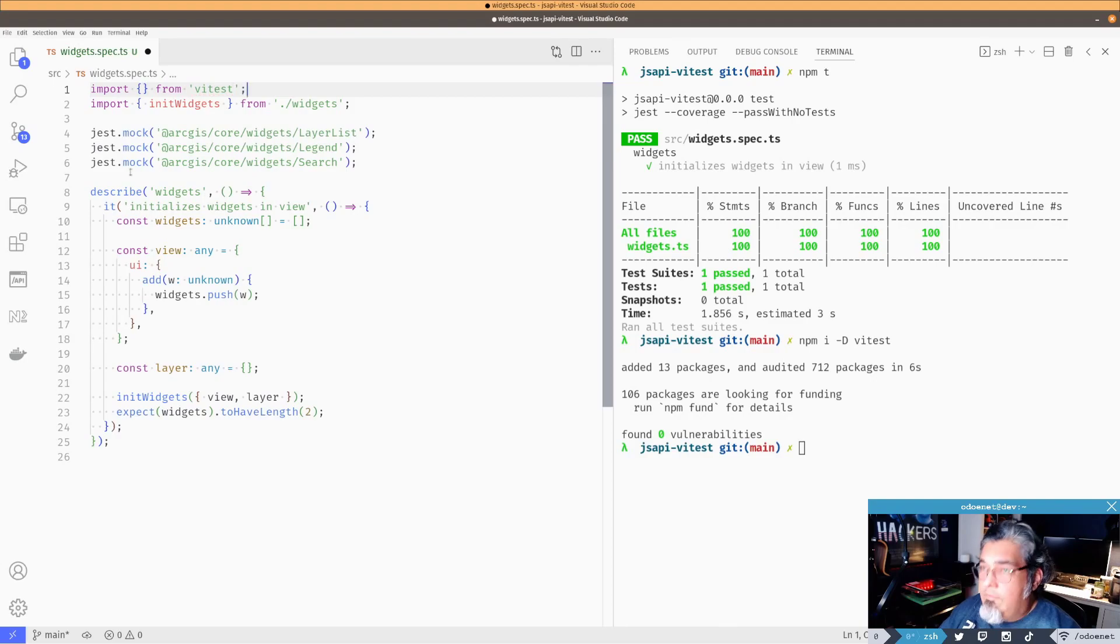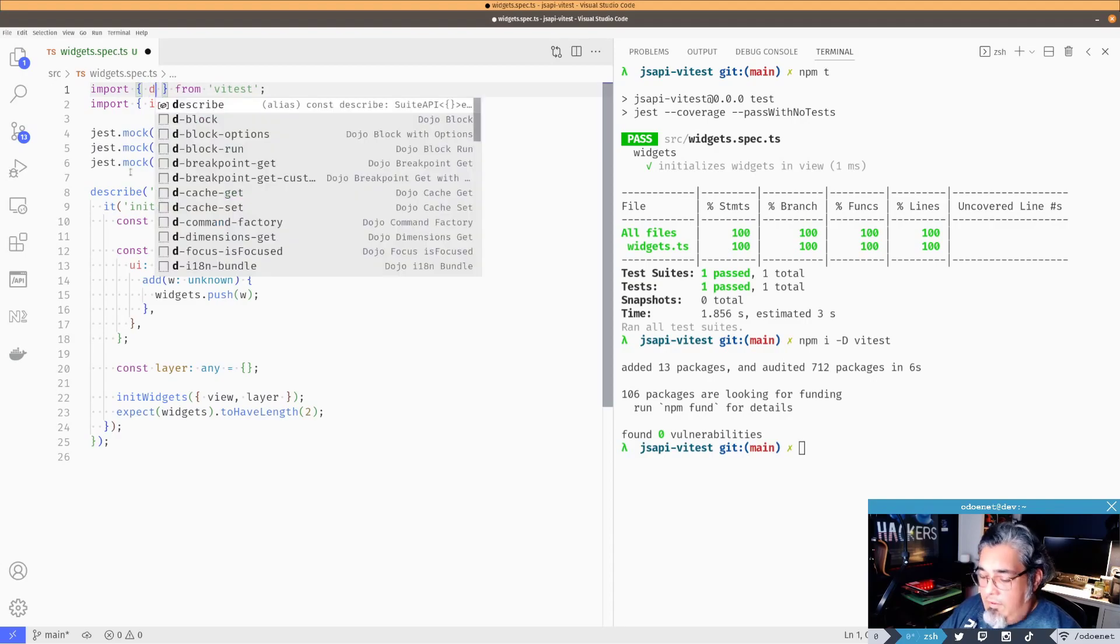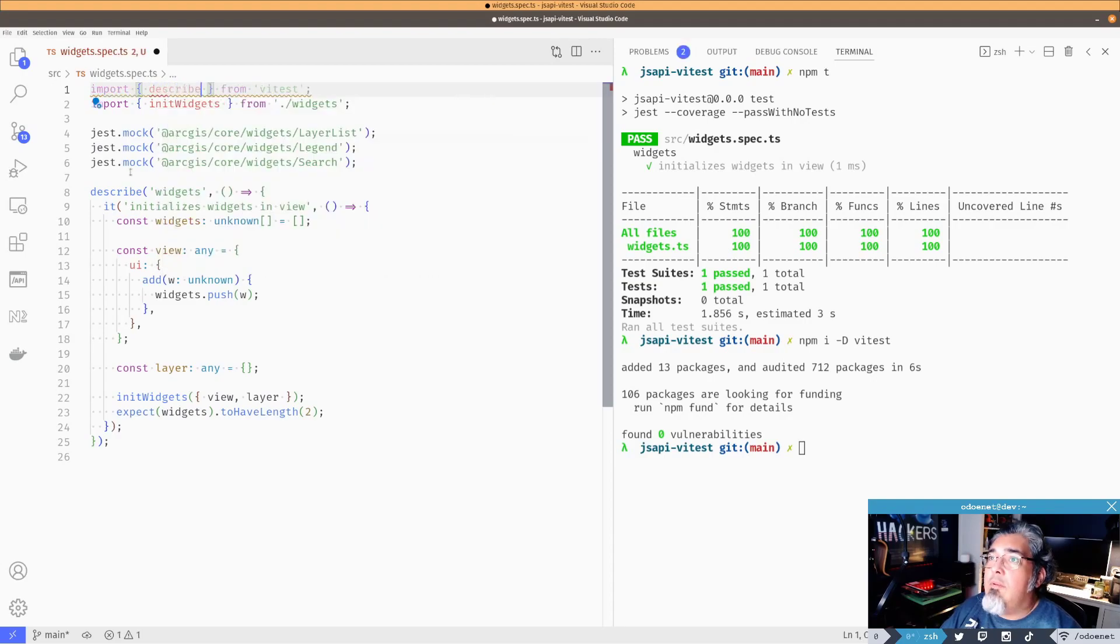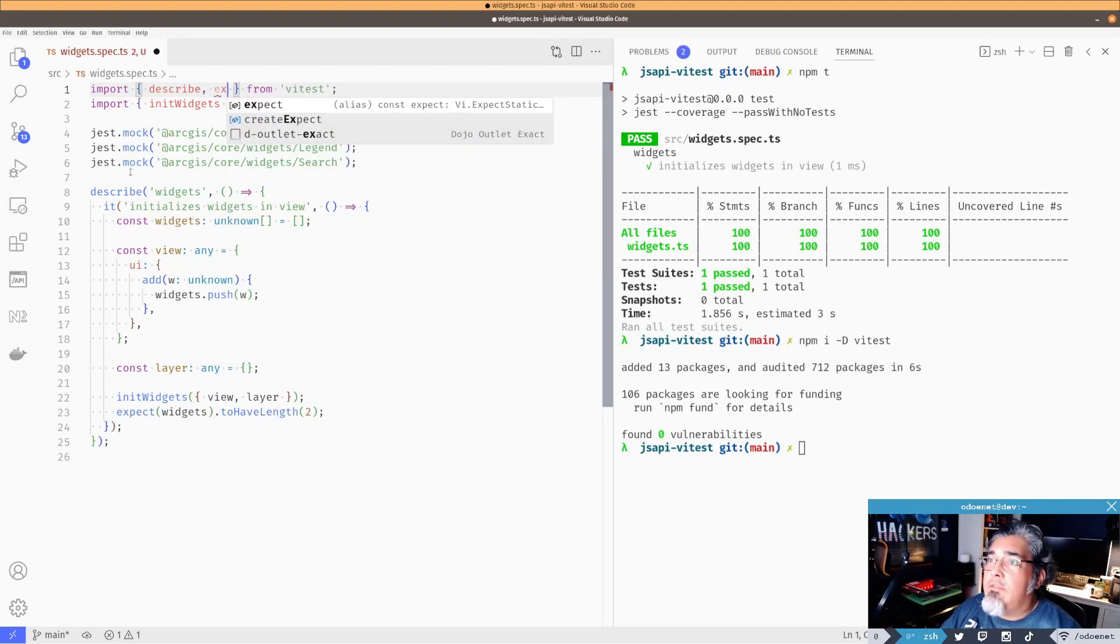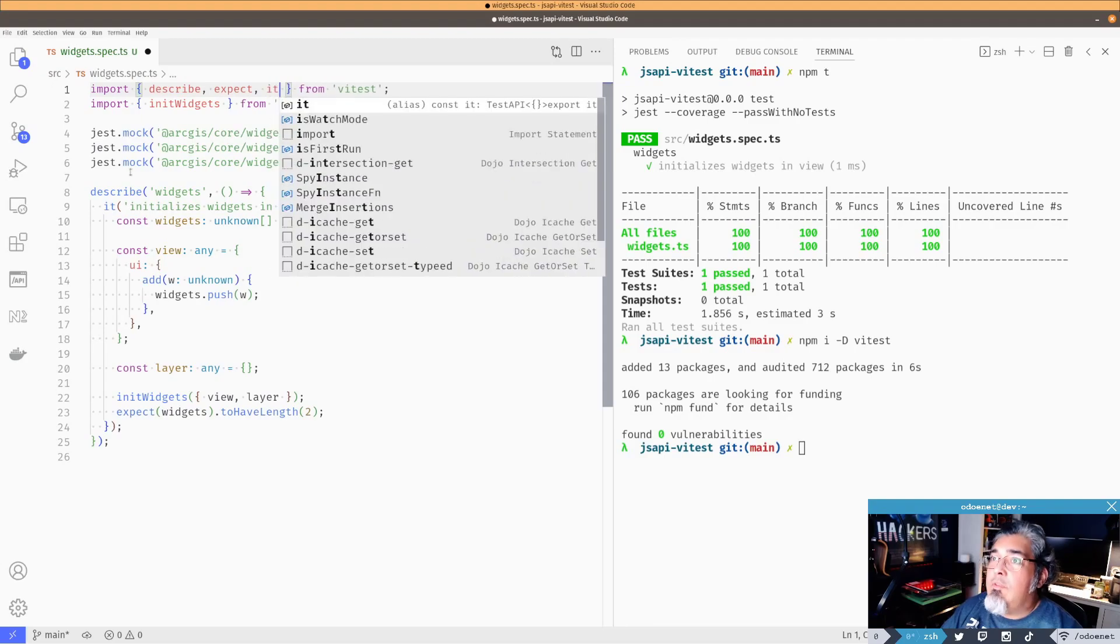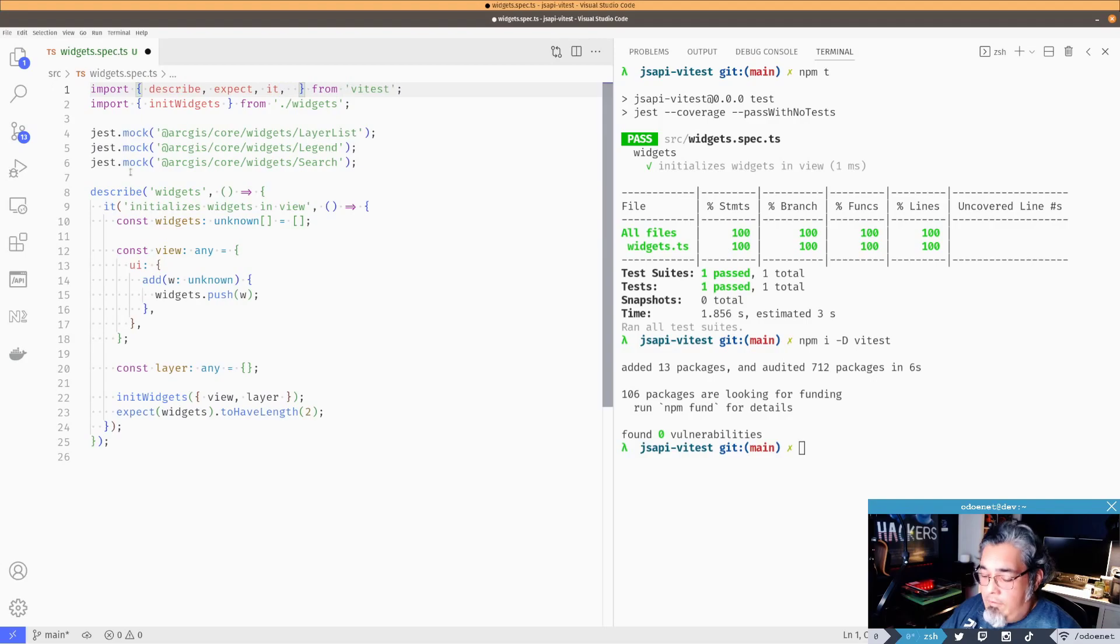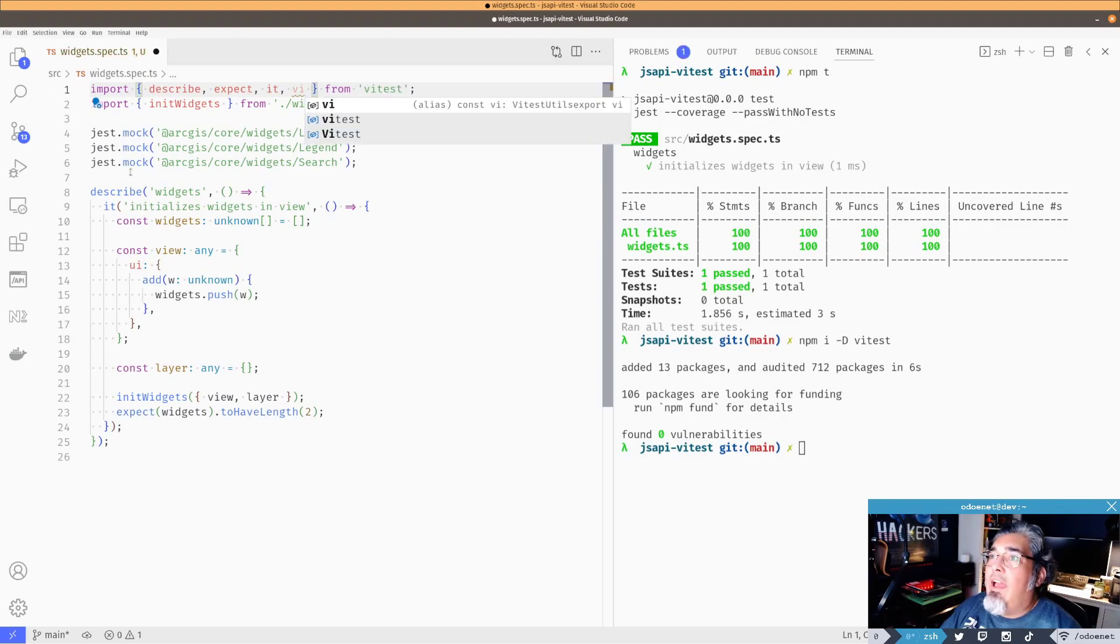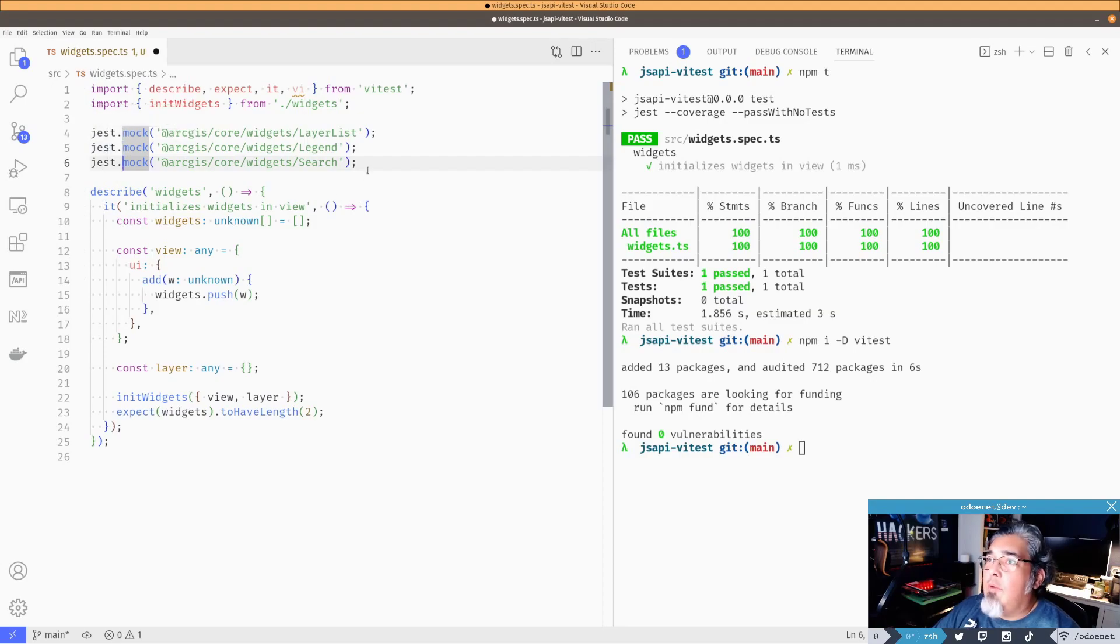What do I want here? So I'm going to want describe because we're using that. I'm going to use an expect, so it's pretty an expect. And use it as a behavior-driven test. And this one here, vi. So vi is going to kind of replace the global Jest mocking here.